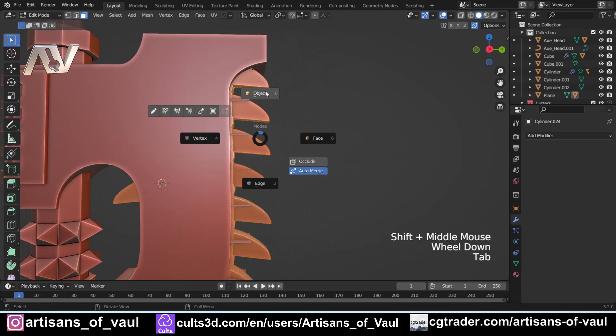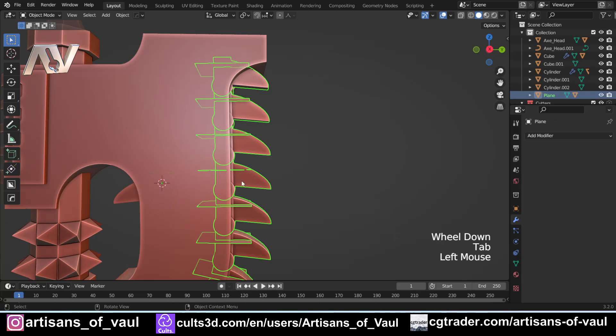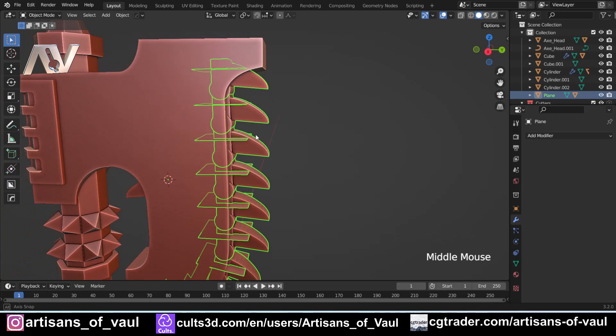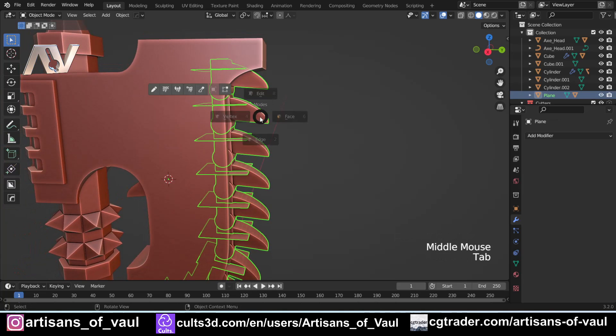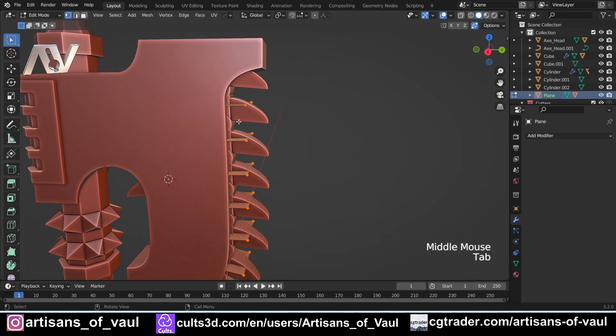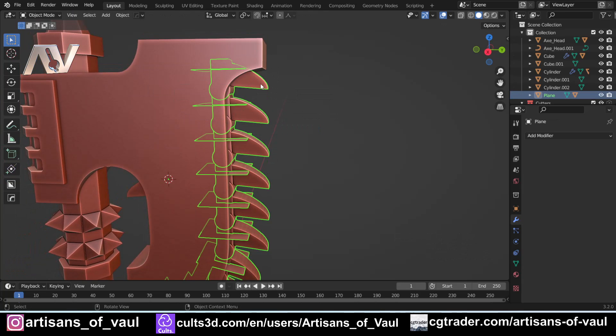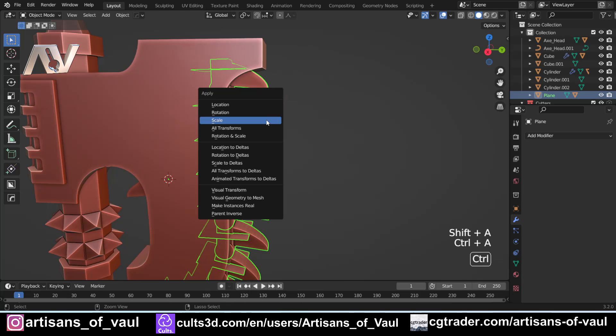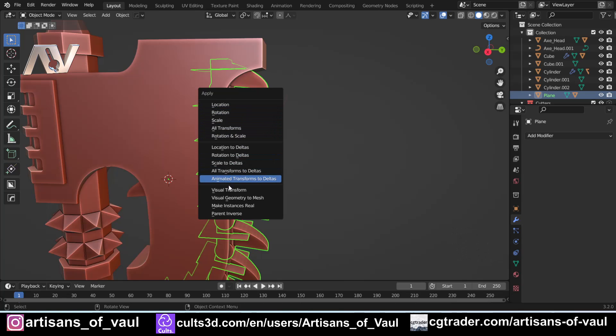But what I do need to do is stop this. I need to say, no, this is where I want them, and I want you to now make these real. And we have something, if we press Ctrl+A, which is the apply menu. And as part of that, we can do something called make instances real. You can also do this up here, Object, Apply, and make instances real.